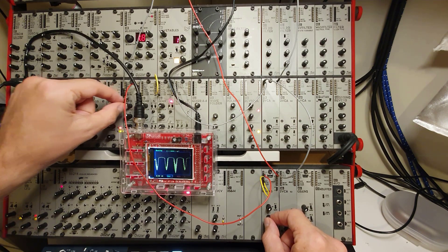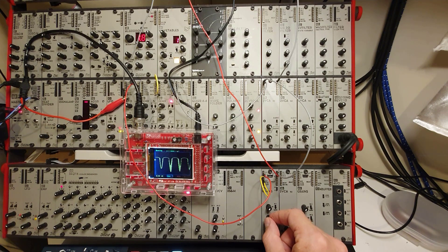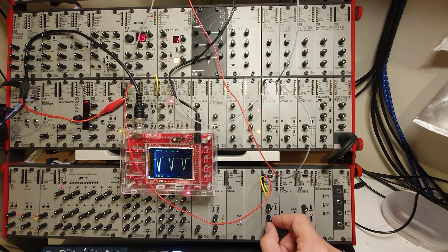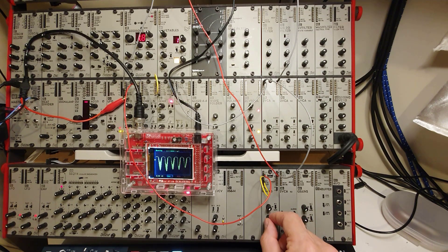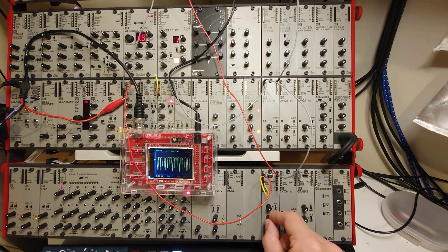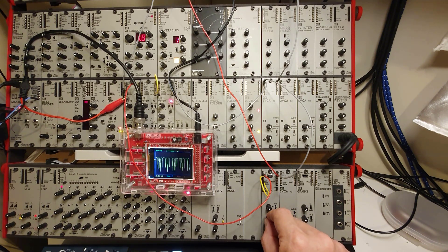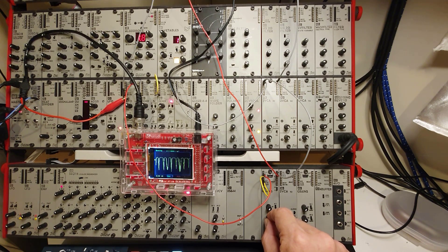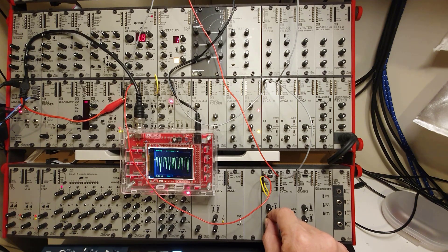So now you can see that the LFO is affecting the wave folding because I'm turning this knob as well. And the more I turn it, the more pronounced the effect will be.